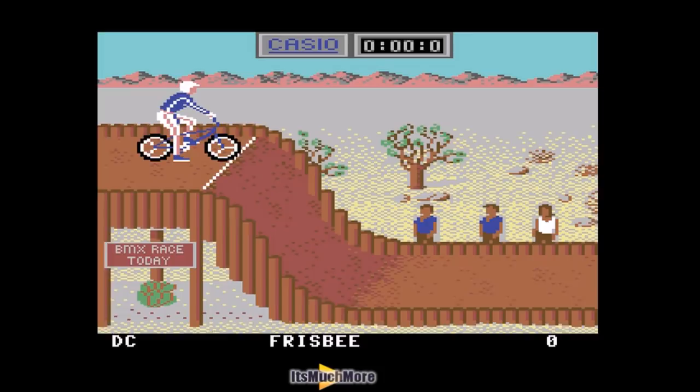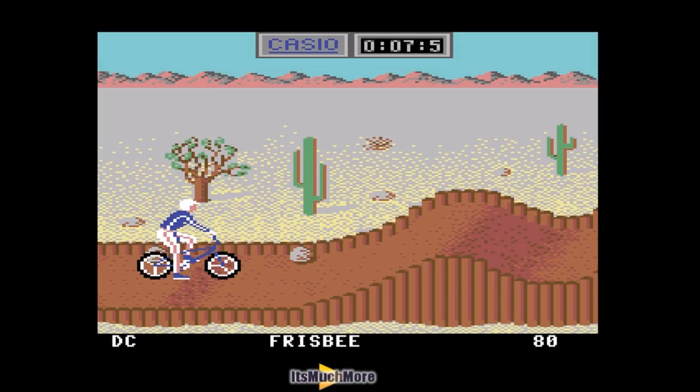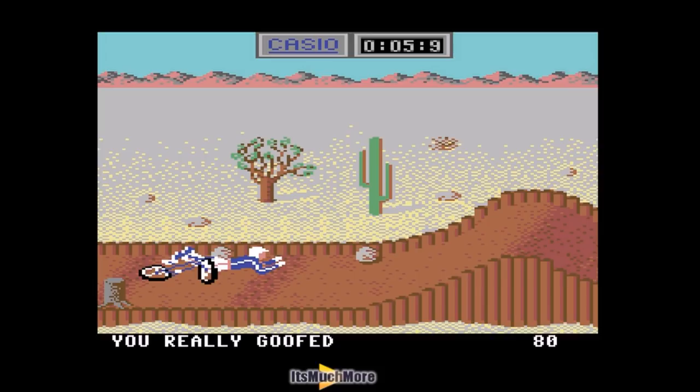Quite a lot of loading — here we go. Casio sponsoring the timer here. The slightest bit of movement knocked me off the bike there. The graphics look good for Commodore 64 anyway.